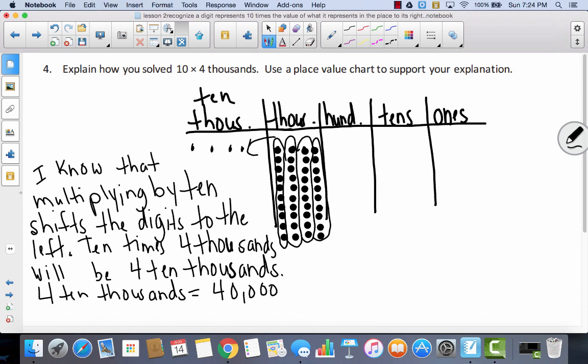I know that multiplying by 10 shifts the digits to the left — not to the right, excuse me, to the left. So 10 times 4,000 equals 40,000, because anytime you multiply times 10 you're just moving the digits to the left. If I have 4,000, that gives me a 4 in the ten-thousands place — no thousands, no hundreds, no tens, no ones. That's 40,000.